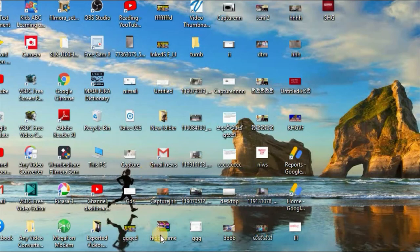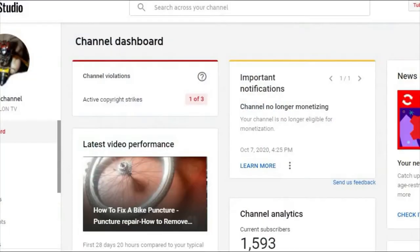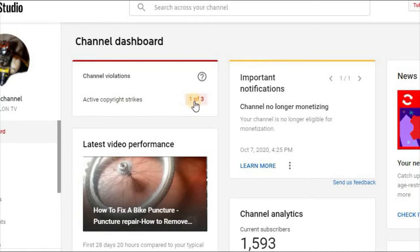What is the copyright strike? Open the dashboard. If you have a copyright strike, you can use the copyright district. You can use the copyright district as well. You can upload the video.